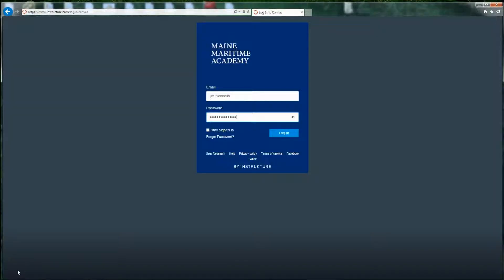Hi, everyone. This is Jim Piccarello, Maine Maritime Academy's Instructional Designer, here to tell you about Canvas, our online distance learning system.